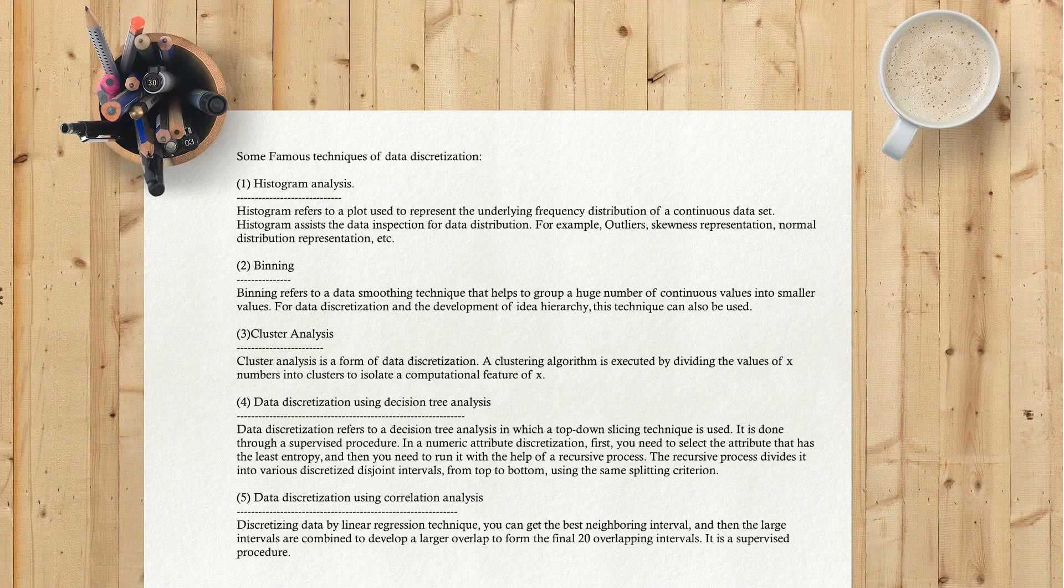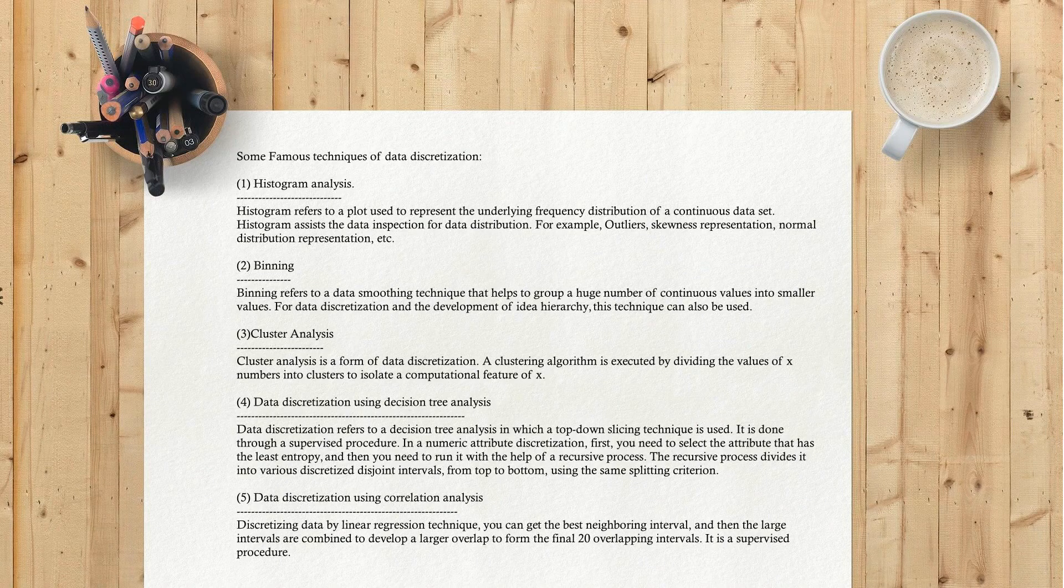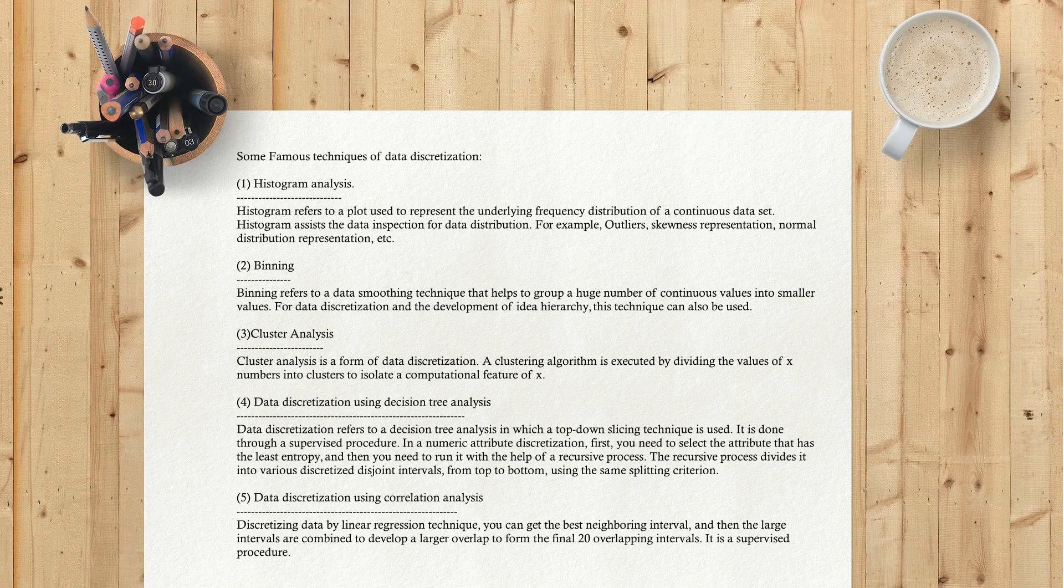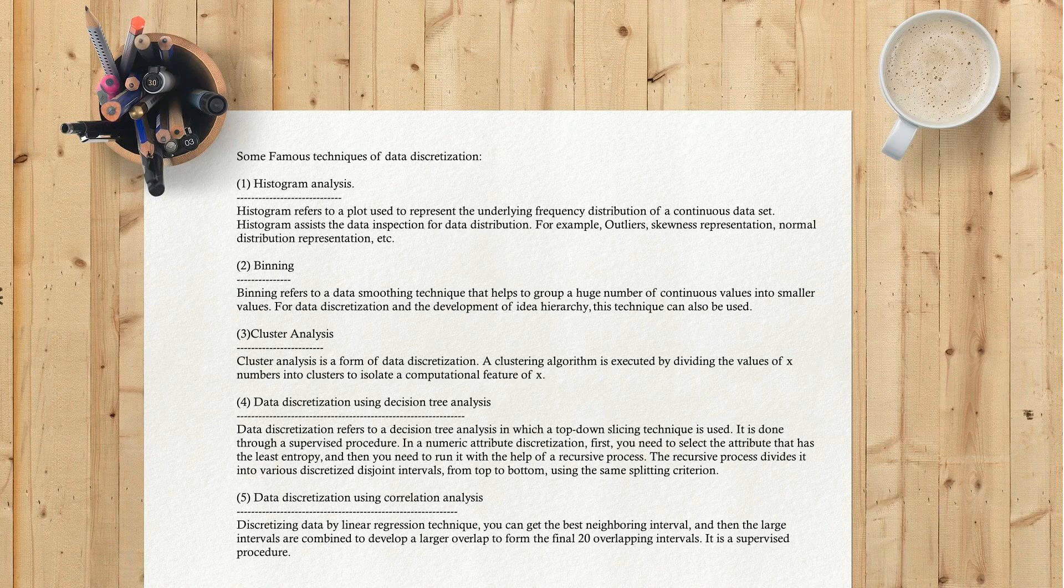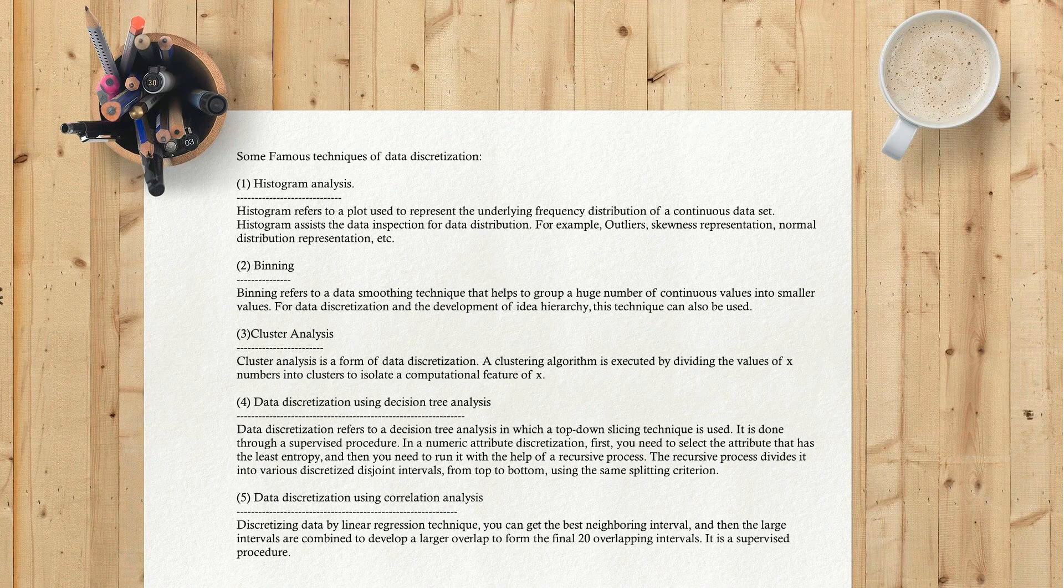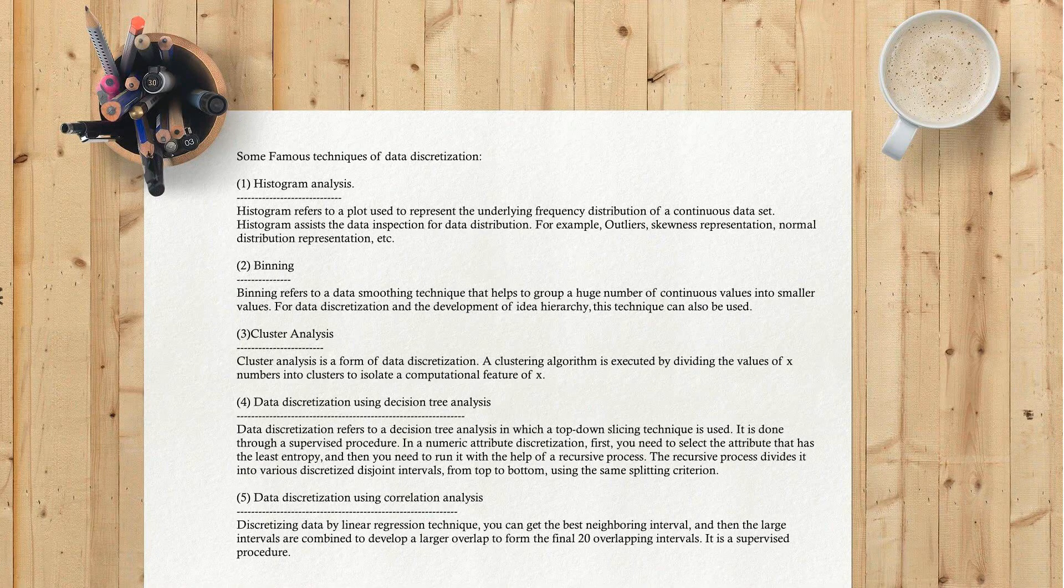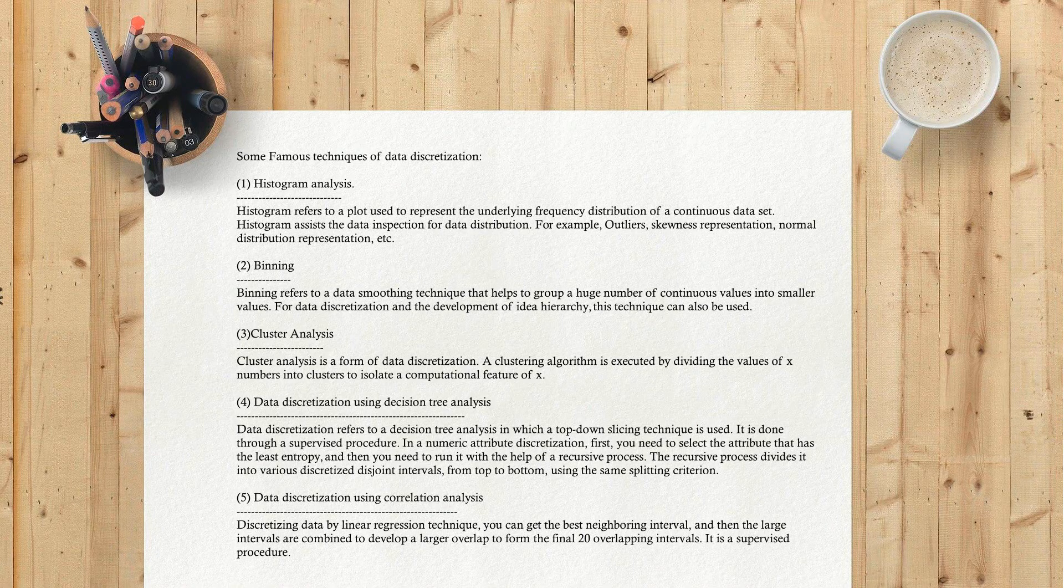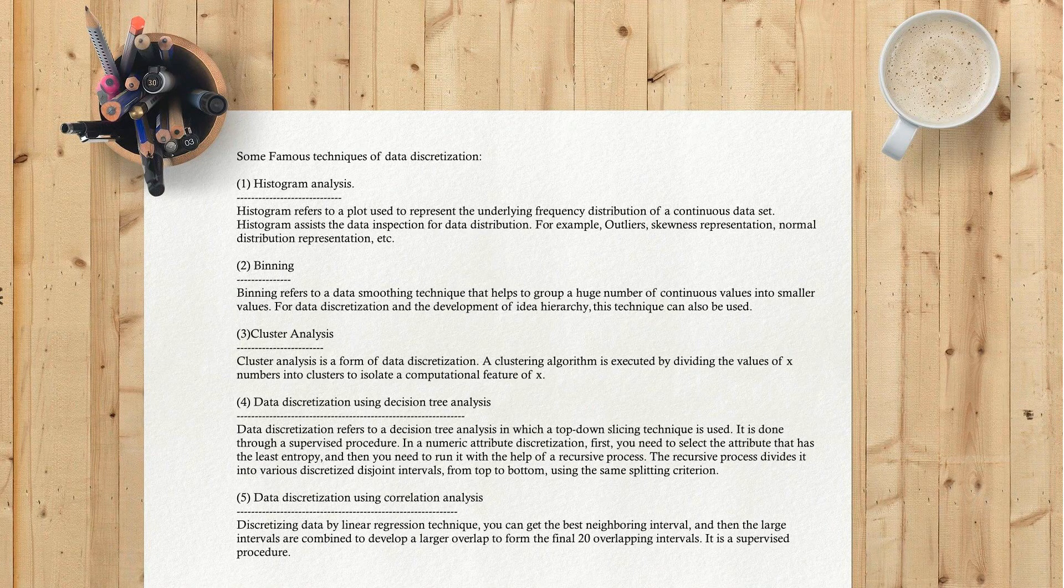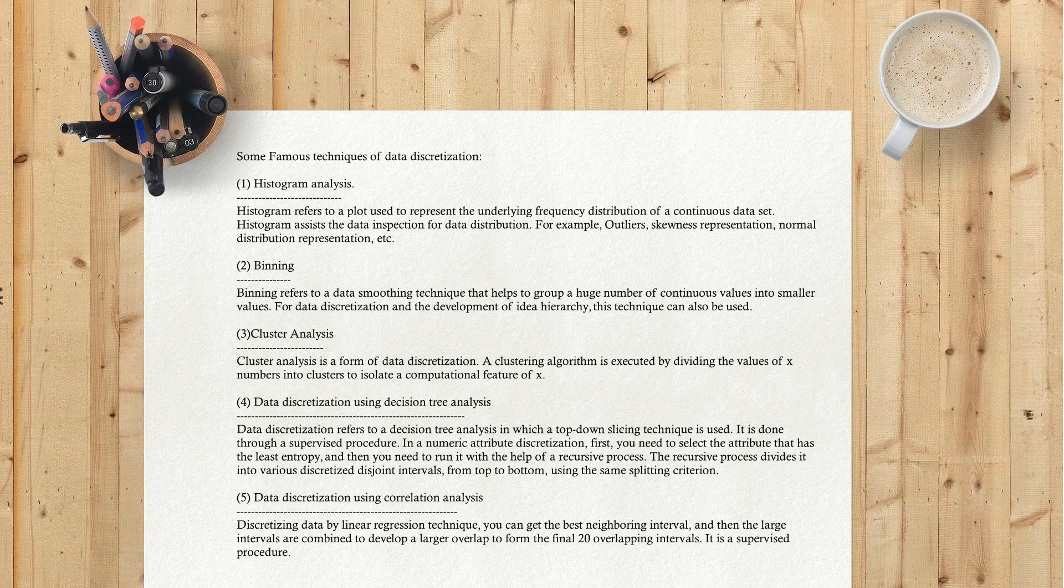Some famous techniques of data discretization. First, Histogram Analysis. Histogram refers to a plot used to represent the underlying frequency distribution of a continuous data set. Histogram assists the data inspection for data distribution, for example: outliers, skewness representation, normal distribution representation, etc.